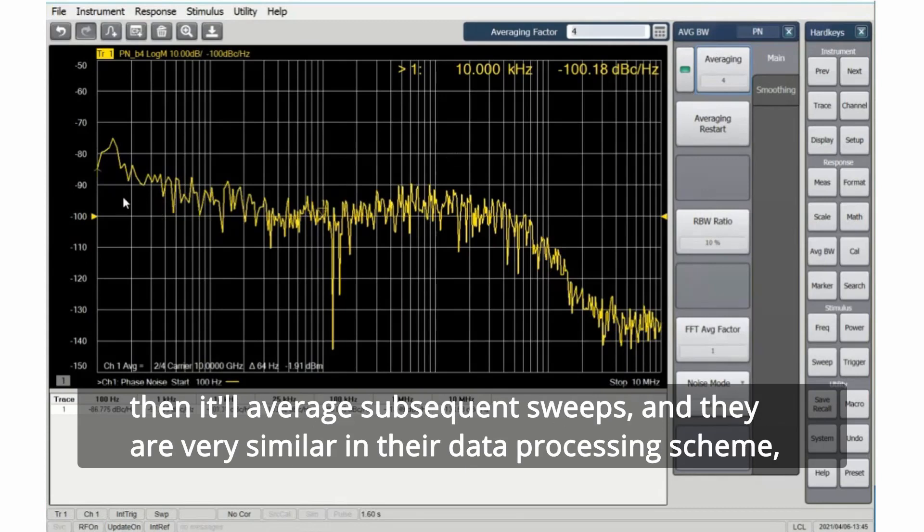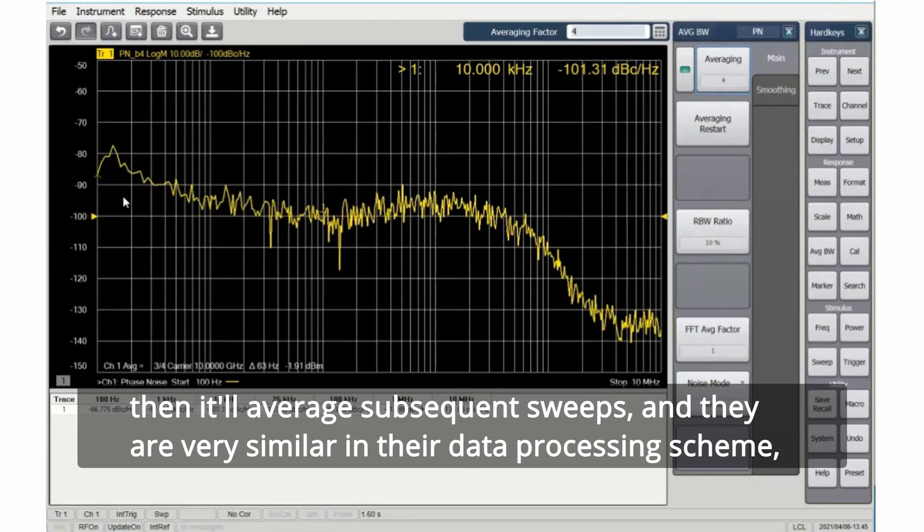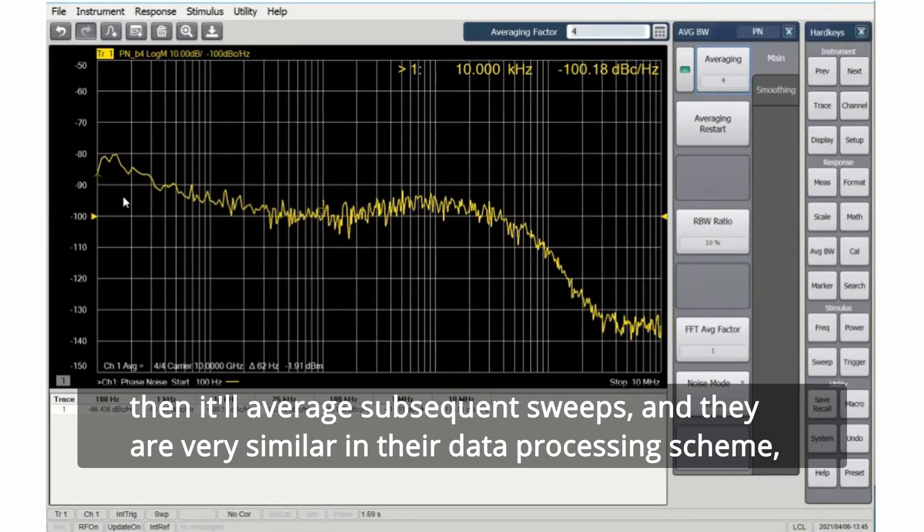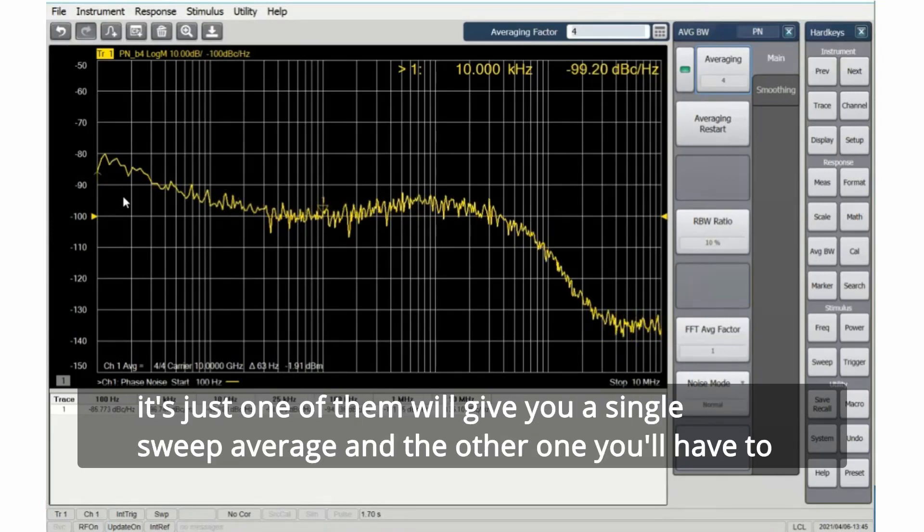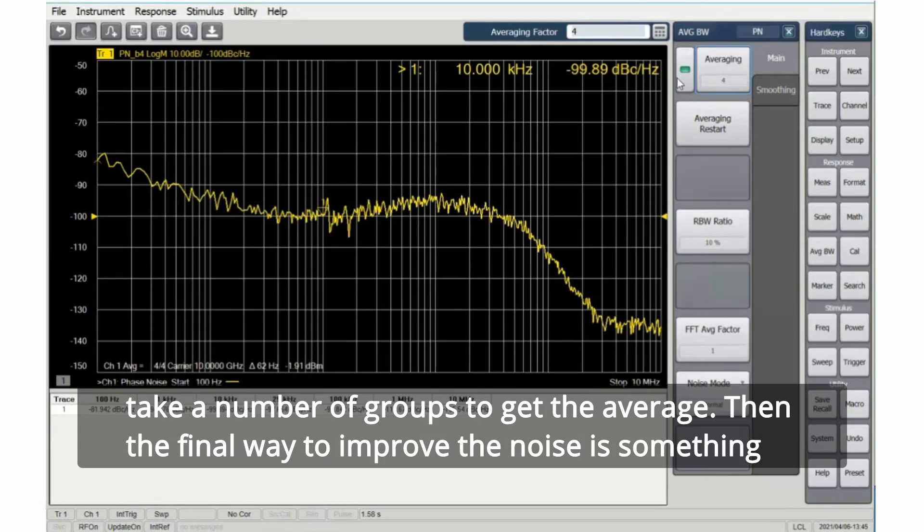They are very similar in their data processing scheme. It's just one of them will give you a single sweep average, and the other one you'll have to take a number of groups to get the average.